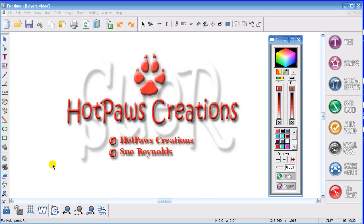Hi guys, this is Sue Reynolds. Some of you know me as Hot Paws on the Yahoo! Groups.